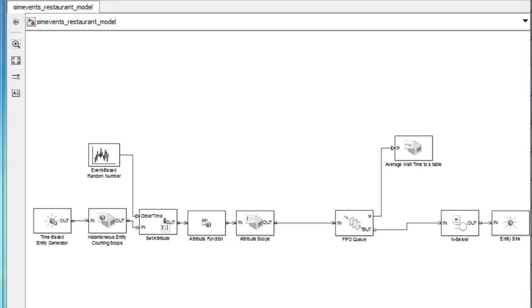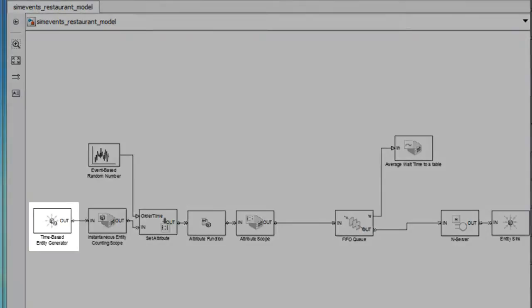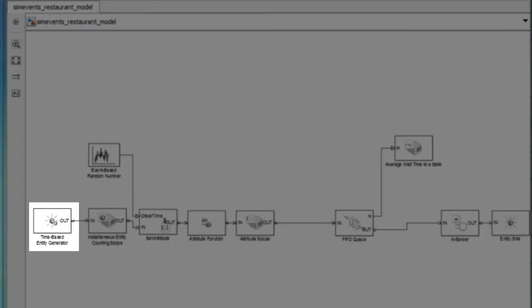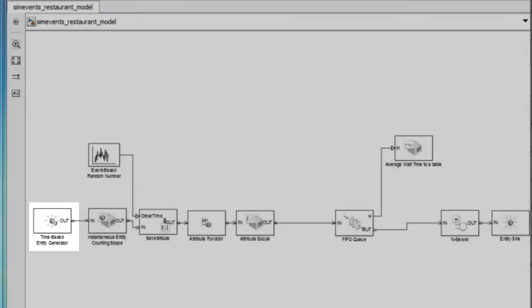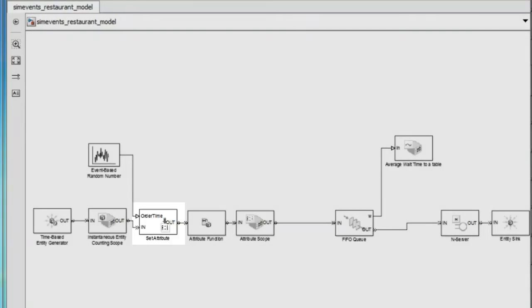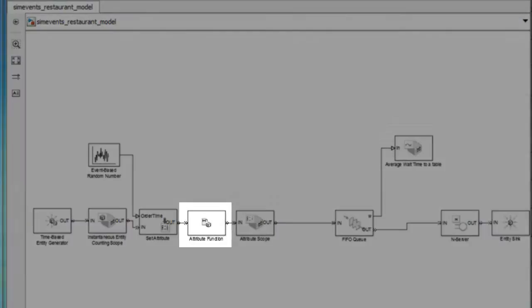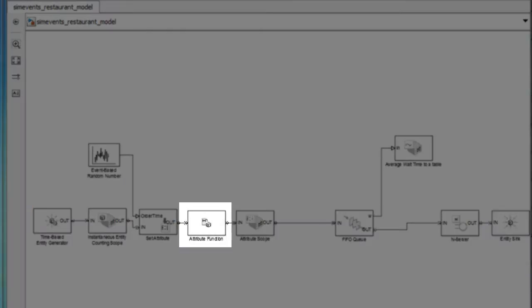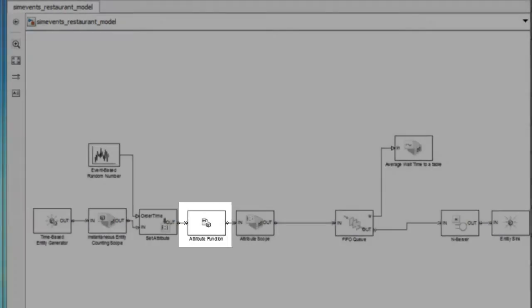The entity generator and the entity scopes are used to create and view the entities which represent the customers of the restaurant. We assign attributes to these entities using the set attribute block and modify the attributes using a MATLAB script in the attribute function block.